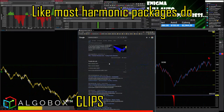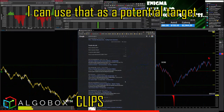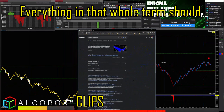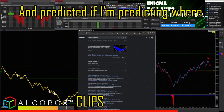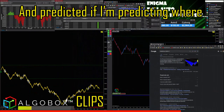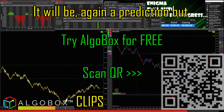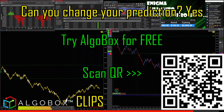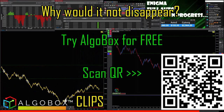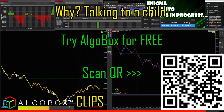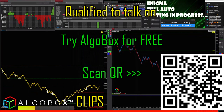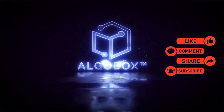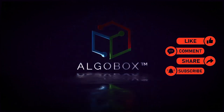Like most harmonic packages do, I can use that as a potential target. Everything in that whole term should be 'potential.' The P should be 'potential' and 'predicted' — if I'm predicting where it will be. Again, it's a prediction, but can you change your prediction? Yes. Why would it not disappear? There are things that you're not qualified to talk about.